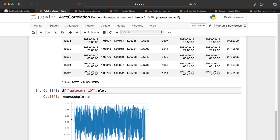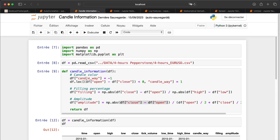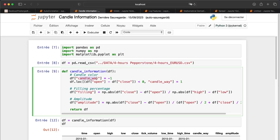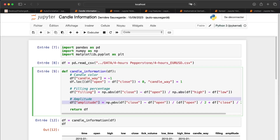The second set of features is candle information. First, candle way — is it a positive green candle or a negative red candle? Then the filling percentage: how much does the body fill the entire candle including wicks. A value of 0.5 means the body fills half the candle; 1.0 means no wicks at all; 0 means open equals close, which looks like a doji.